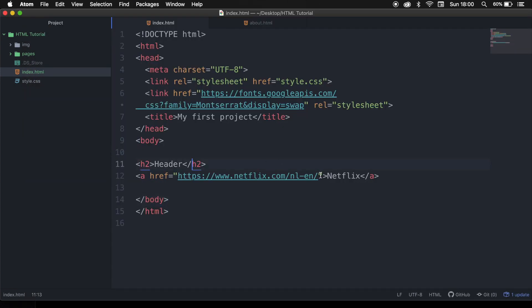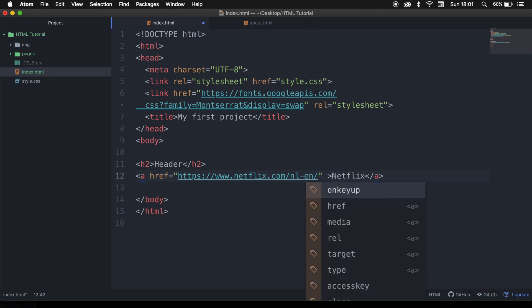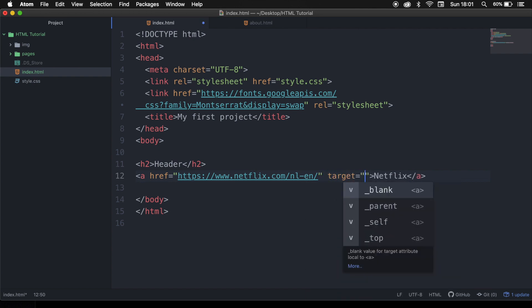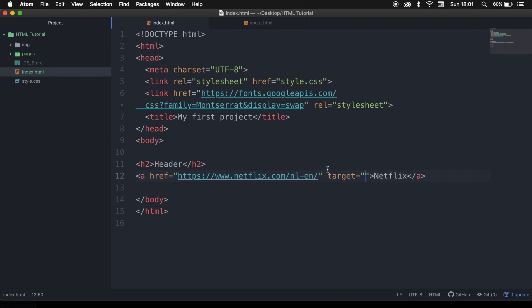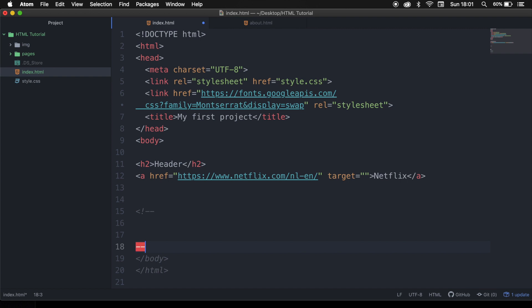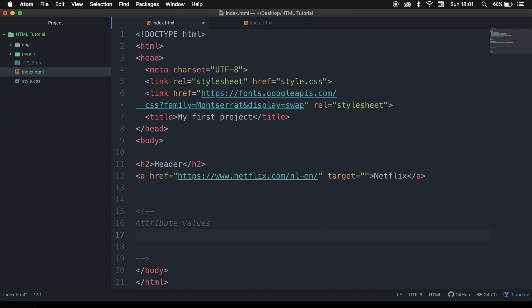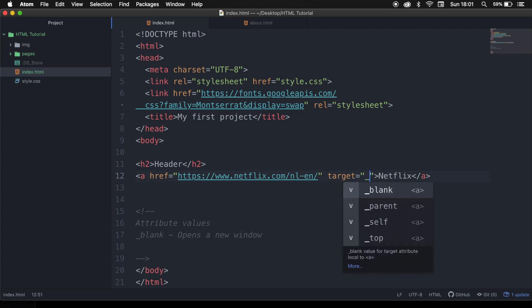So let's go back to our code editor and right after the href, hit space and write down target. Set it equal to double quotes. The target attribute specifies how the destination page in the href should be opened. There are four attribute values you can add. The first one is underscore blank, and this means that you're opening a new window.